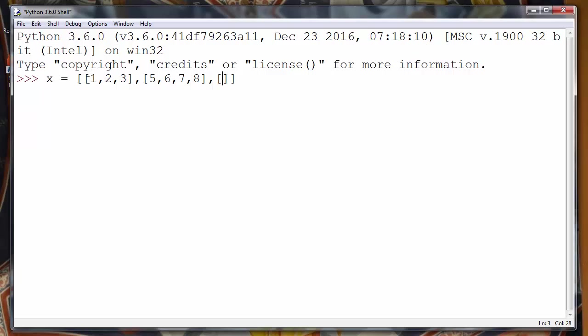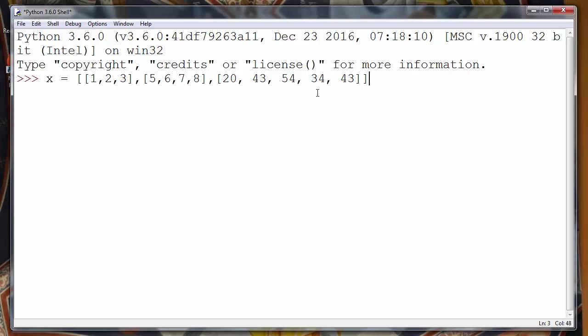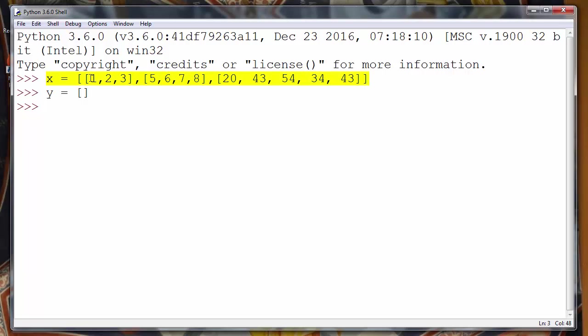Let's make three sublists in our X list with different numbers and different number of elements in each sublist, and let's make an empty Y list.